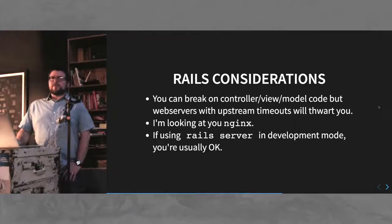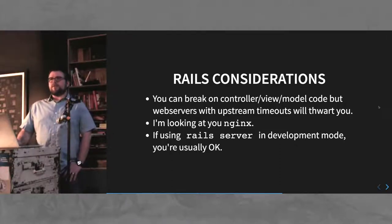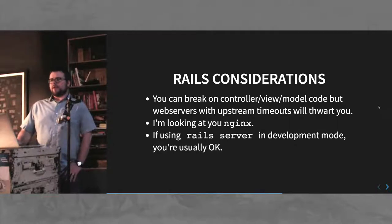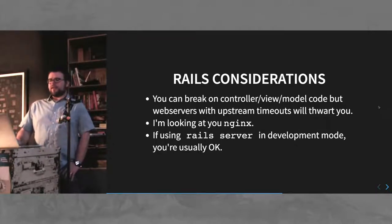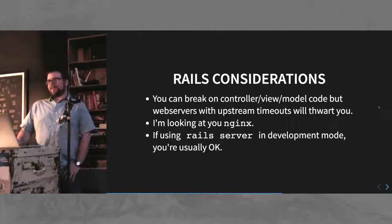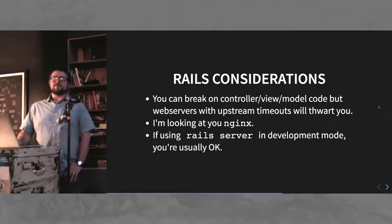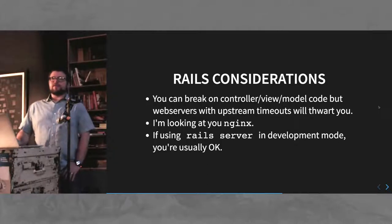But be wary if your web server has upstream timeouts. It'll mess it up. So, if your upstream timeout is something like 60 seconds, it'll cut off your debugging session, which is really great. Thanks, NGINX. But if you use your standard rail server in development mode, you're usually fine.